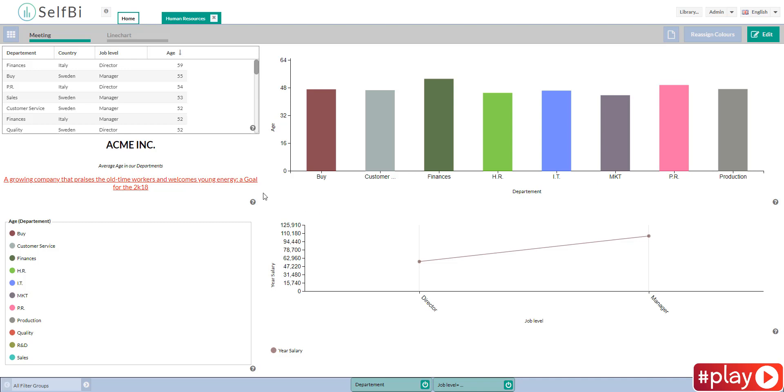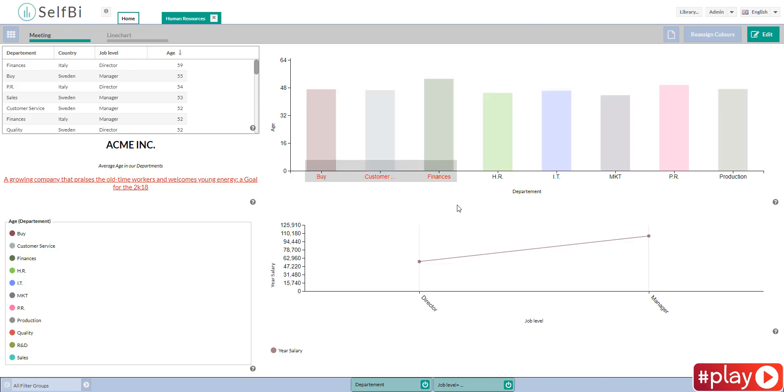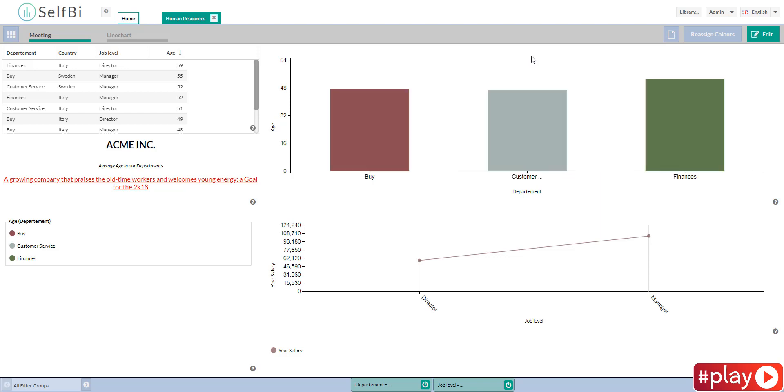Now I would like to see certain departments, like customer care and finances. I will show you the rectangular selection. I drag my pointer on contiguous values of the graph and I select them. Then I click on the tick to confirm. Have you changed your mind? Click on the X to delete instead. Every time, click on the tick to confirm.